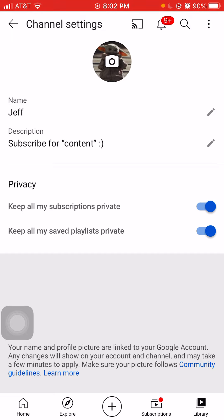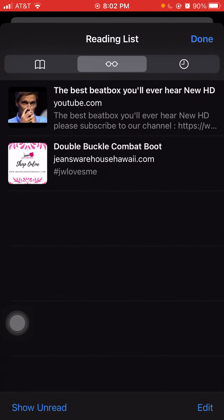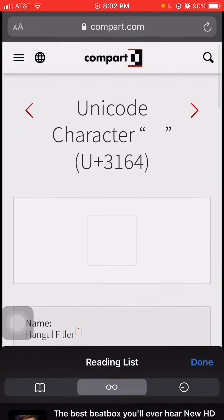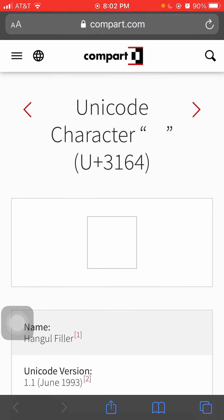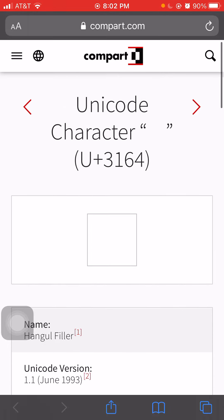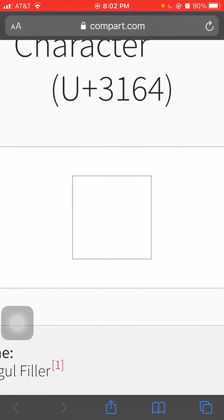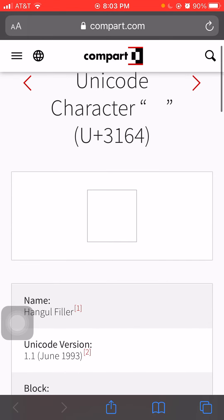I will get onto the tutorial now. Okay, first off, what you want to do is go to your website — I will link this in the description. You hold down this — iPhones or Android, I don't really care,